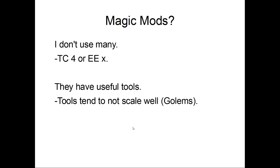For the inevitable question regarding magic mods, Thaumcraft 4 or Equivalent Exchange, I don't know what version they're currently on. I really don't use them. They have some nice fancy tools, but aside from that they don't really add too many gameplay mechanics and the tools don't tend to scale very well. I will be referring to the Thaumcraft 4 Golems and covering why exactly they don't scale well in a later video.